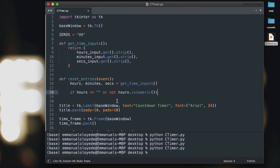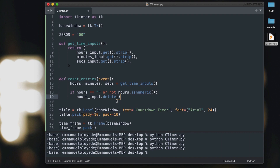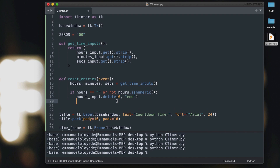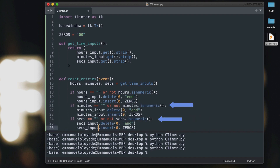Inside `reset_entries`, we want to make sure the input is incorrect before resetting. If hours is an empty string or not a number, we call `hours_input.delete(0, END)` — passing the start index zero and END to delete the full content — and then insert the default value of zero back. We do the same thing for the minutes and the seconds input.